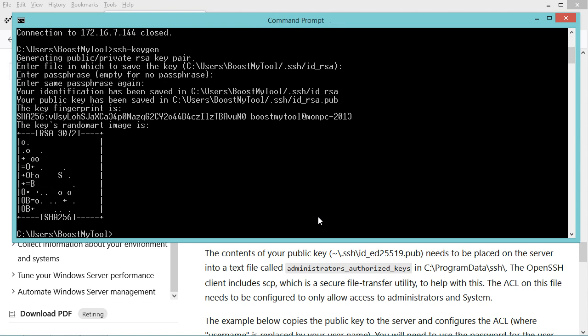Now the public and private keys have been created correctly and this is the public key that I need to send to the server. I need to send this public key and save it into the folder called .ssh on the remote server.